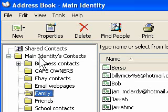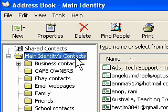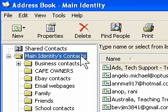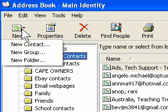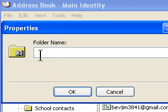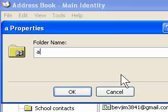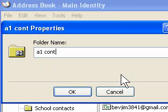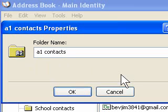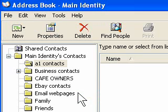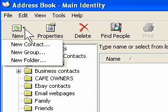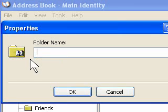If I want to make a new folder, I want the folder to be in the main identity contacts. So what I'm going to do is make that blue and press on New Folder, then type a folder name. We'll make one more folder just as an example.